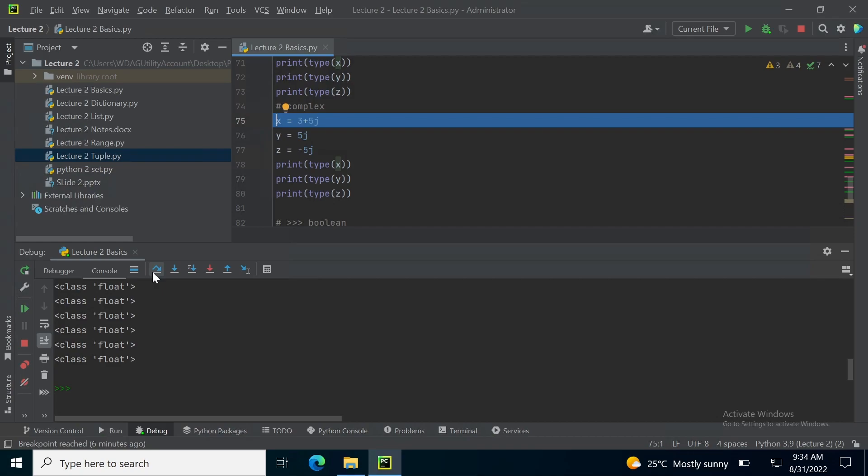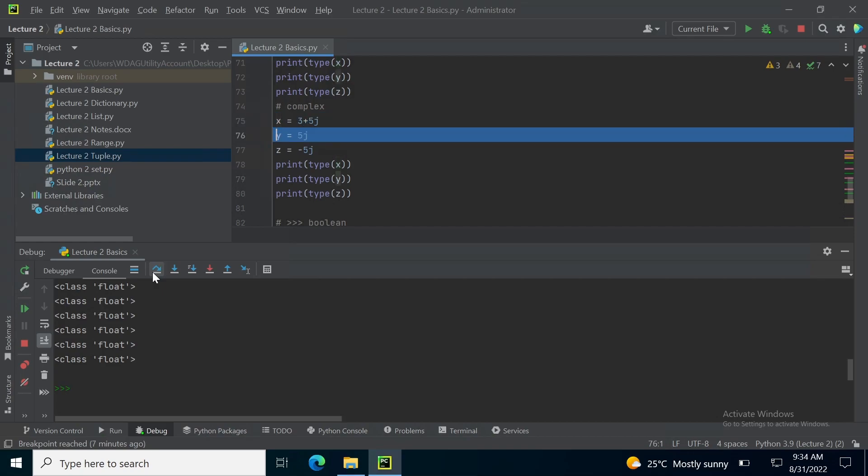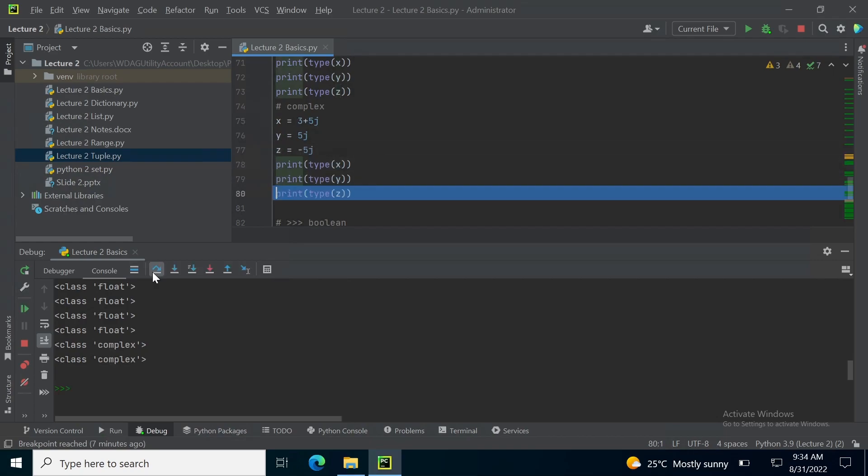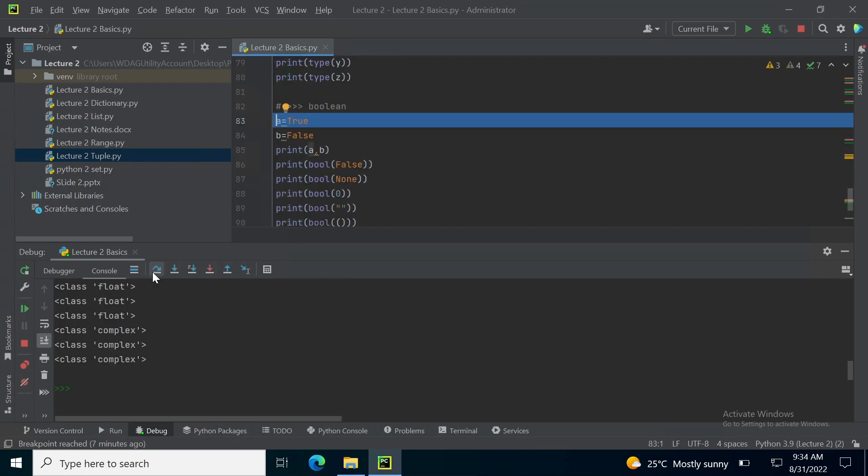For complex, I am using real and complex numbers stored inside variable x, y and z. So, when I print, the type will be complex.